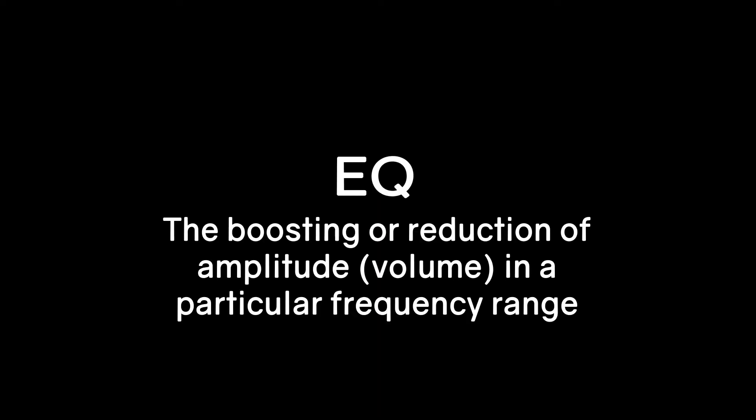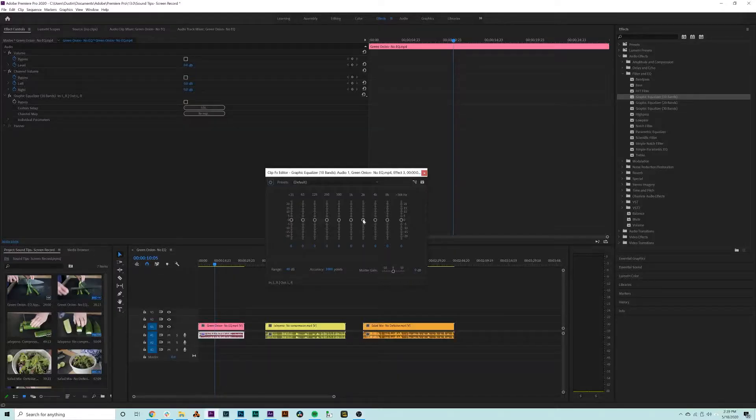The first effect is EQ, which is essentially the boosting or reduction of amplitude in a particular frequency range. EQ is a useful tool when you want to emphasize or subdue certain parts of an audio track.